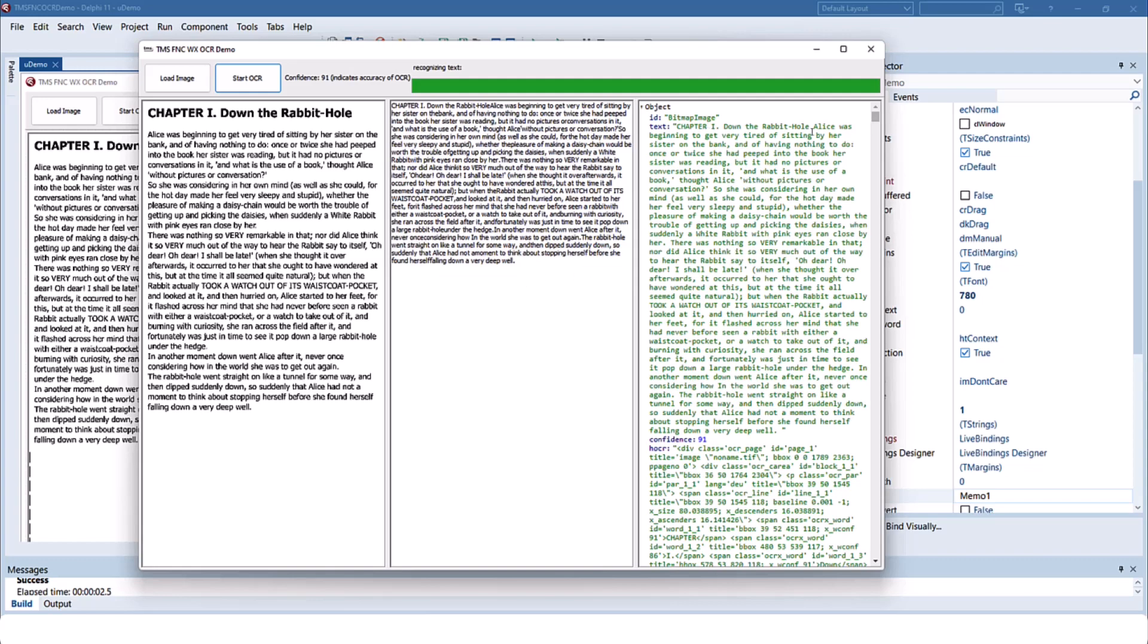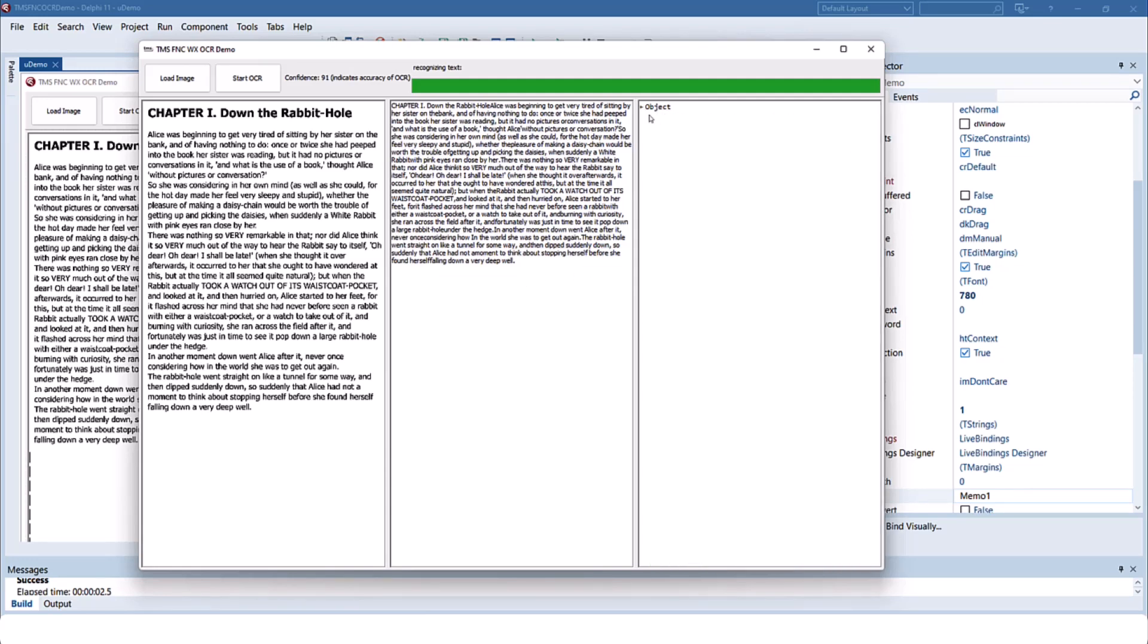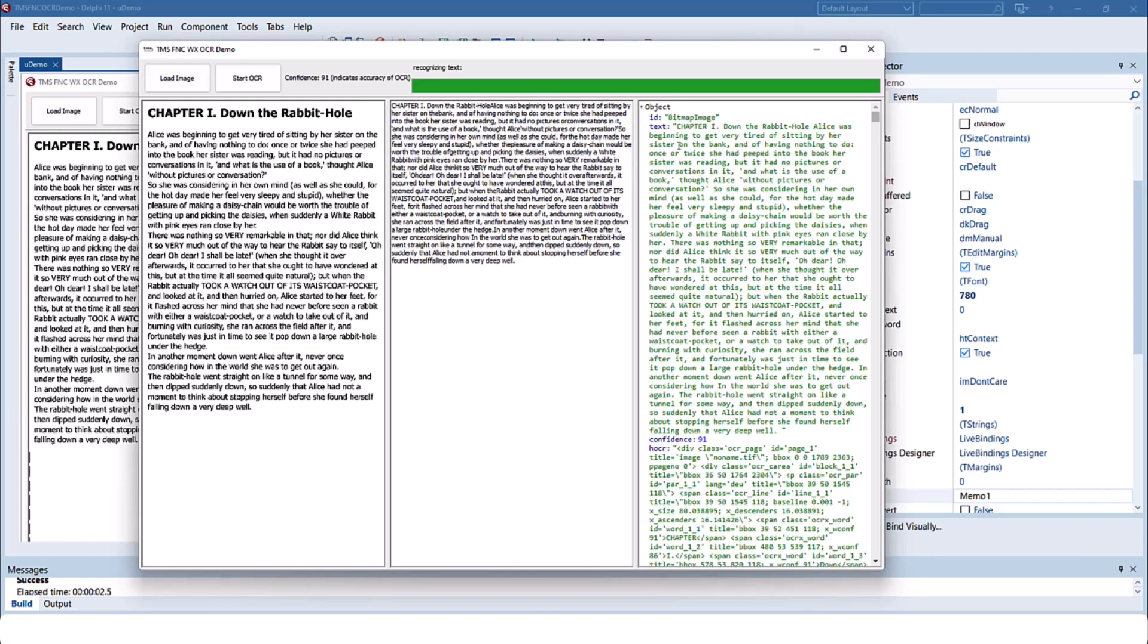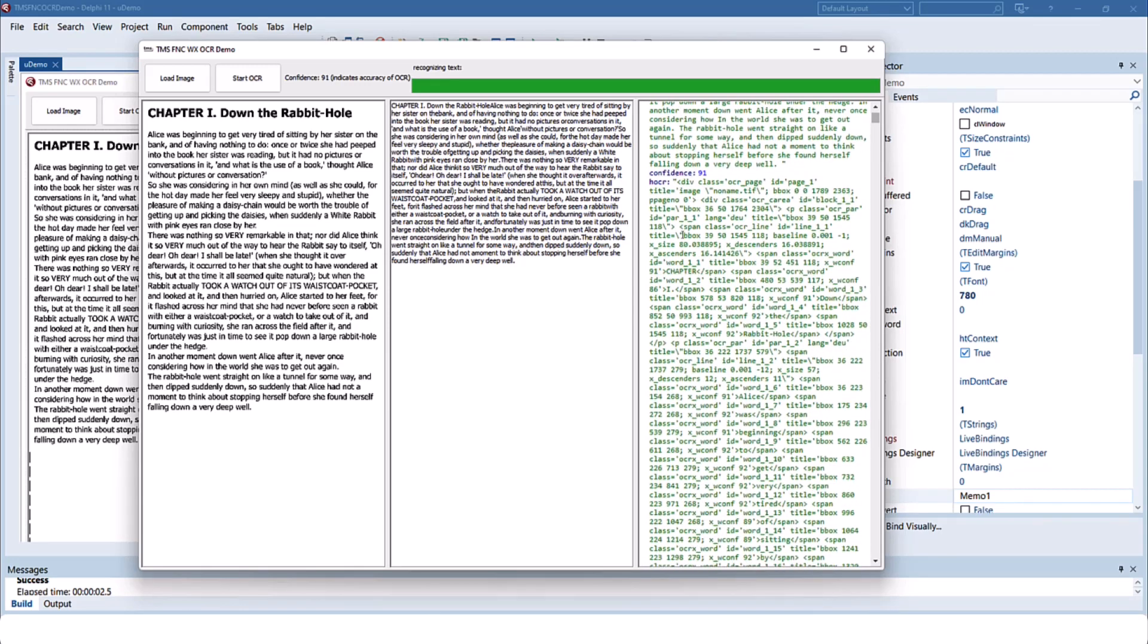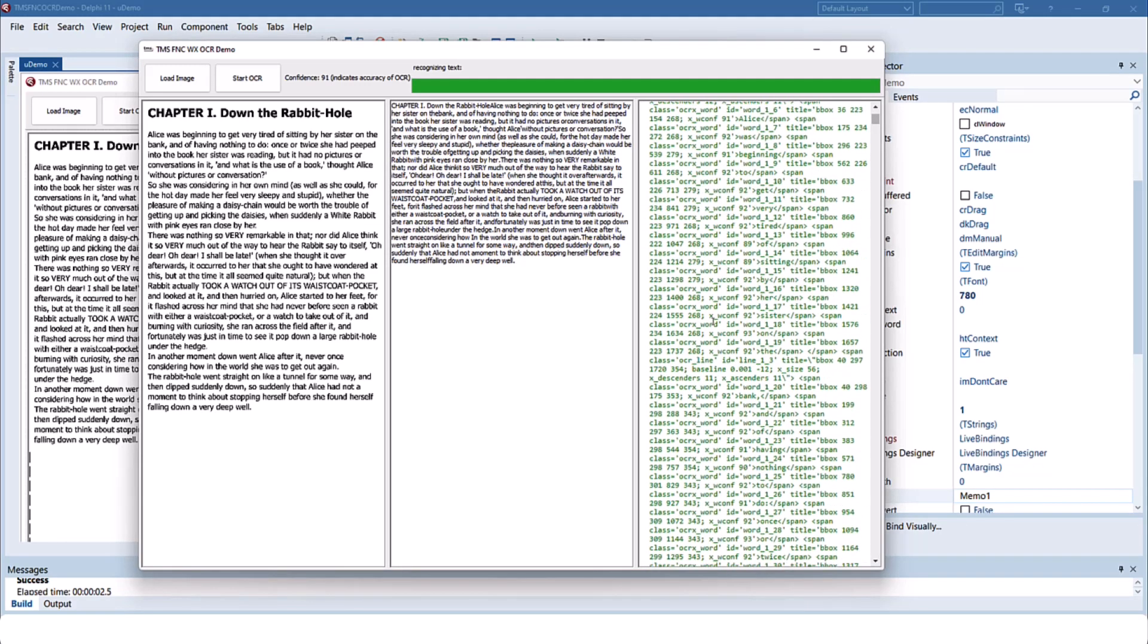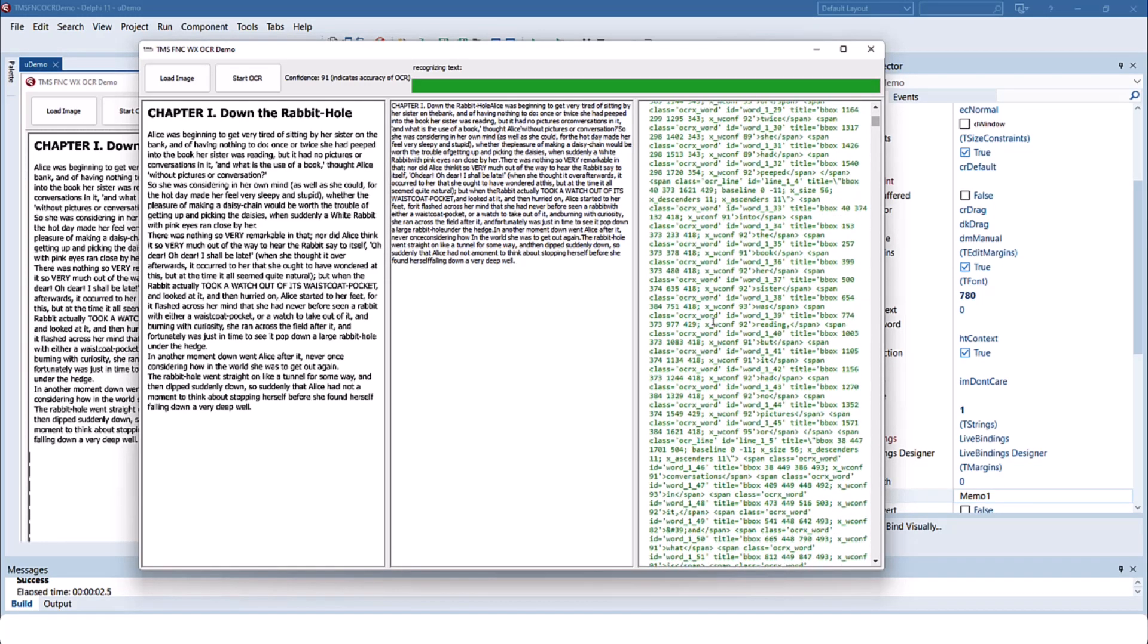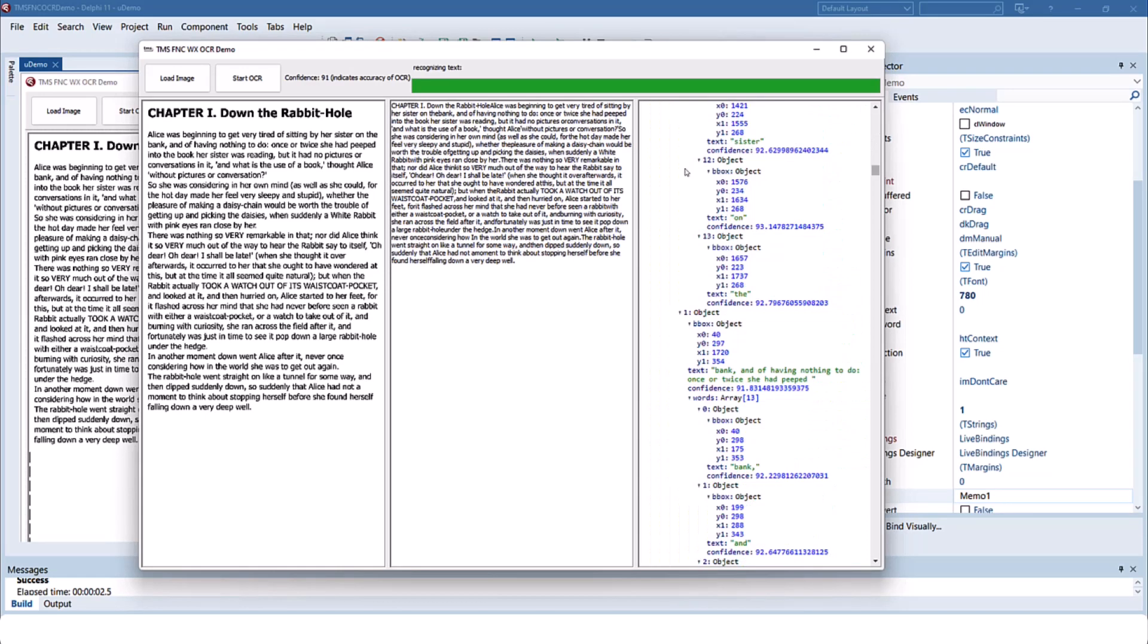On the right you see a tree view with detailed information about all the different parts of the document. First you see the text included in the document again, then confidence intervals for all the different parts that were recognized. In addition you get detailed information about each word that was recognized including its position on the page.